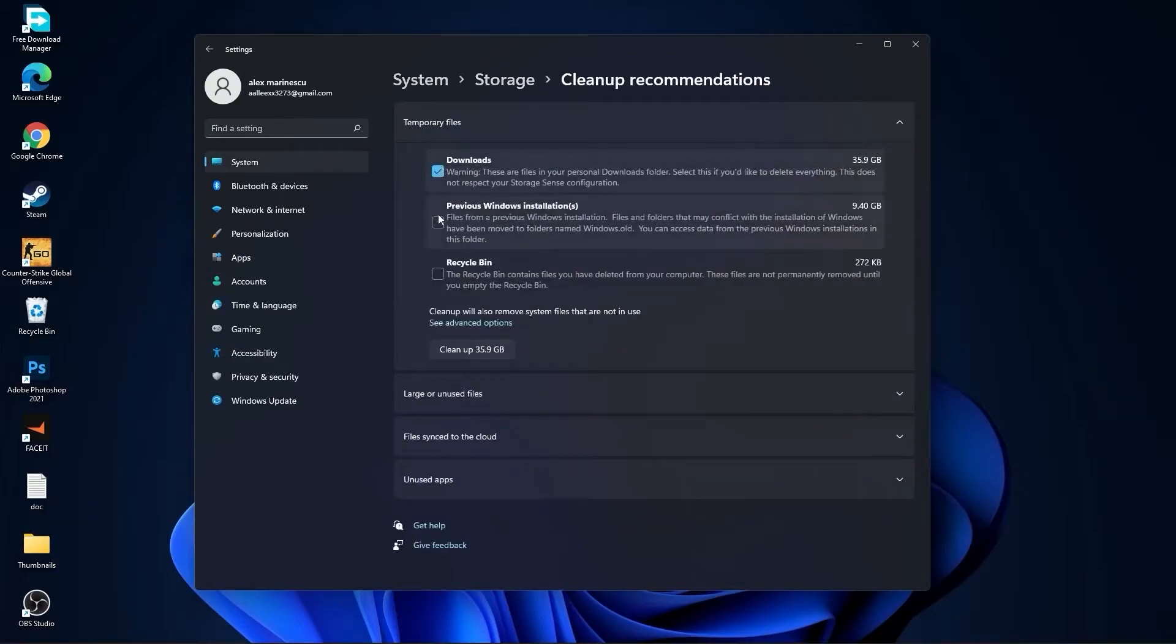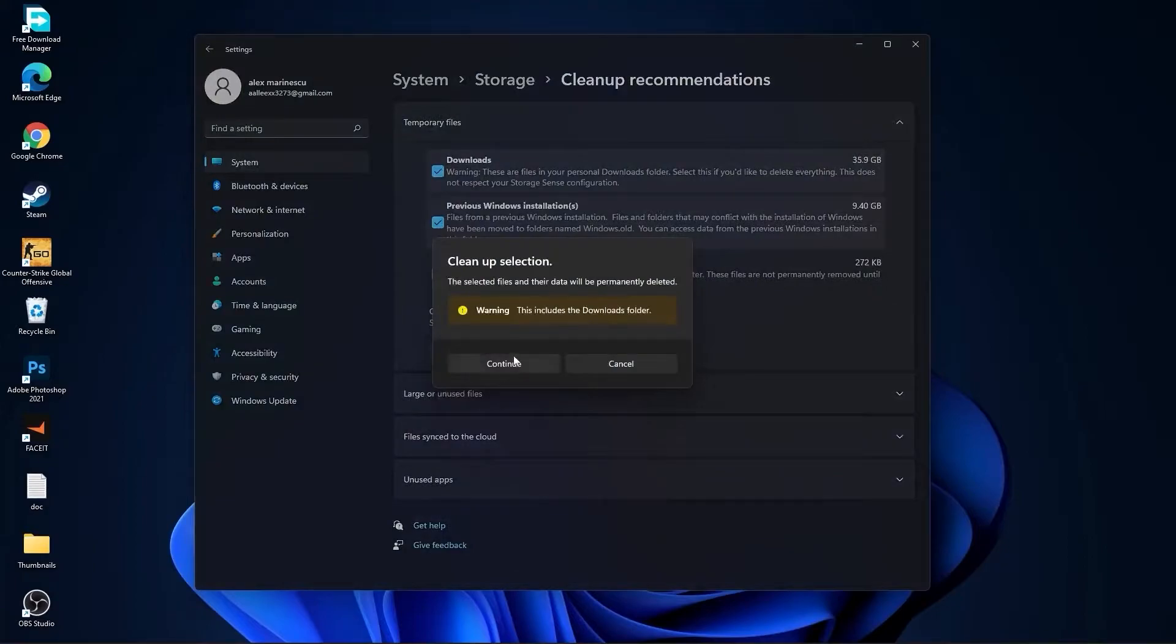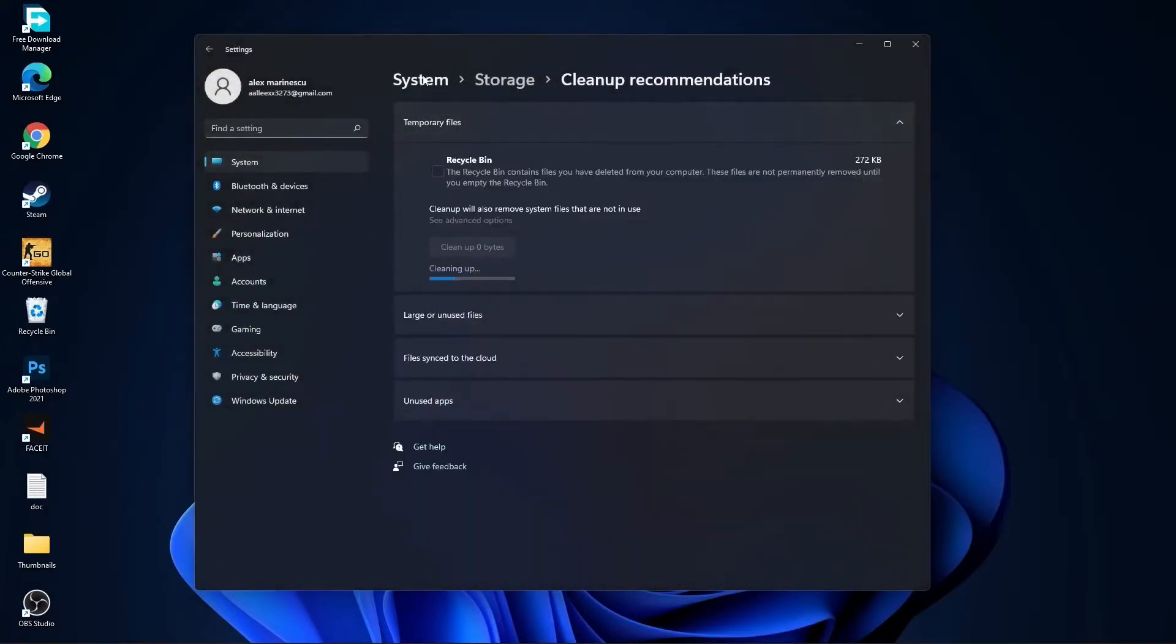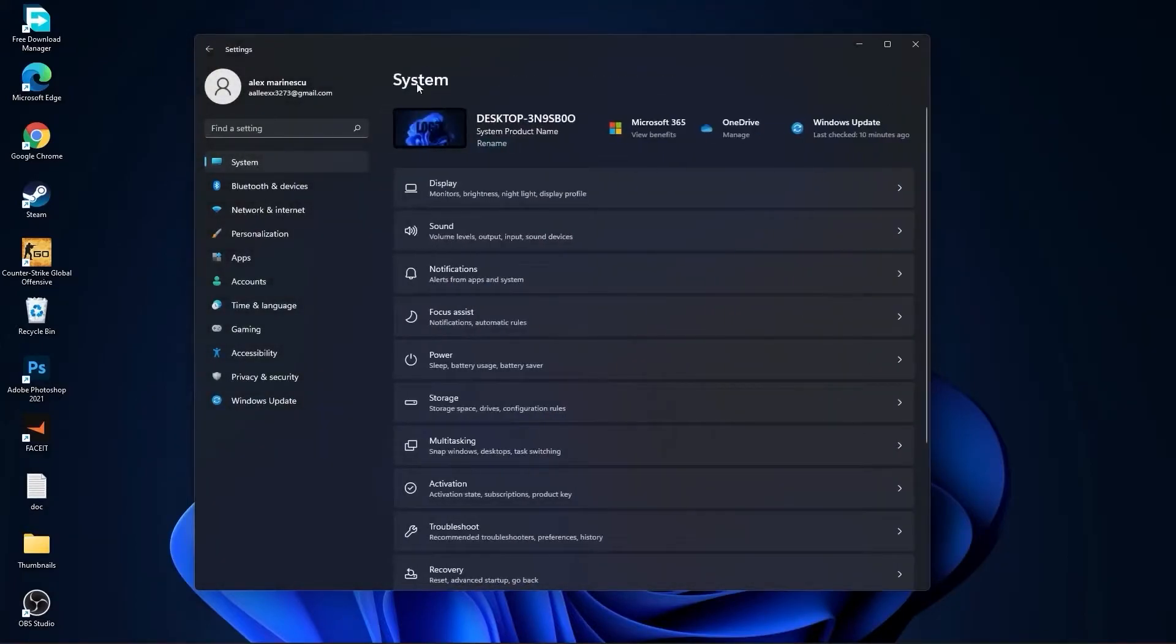Then go to clean up recommendations. Select this too if you want to delete them, press on clean up, and press on continue.